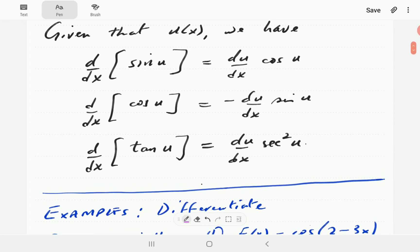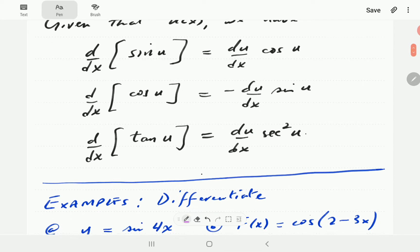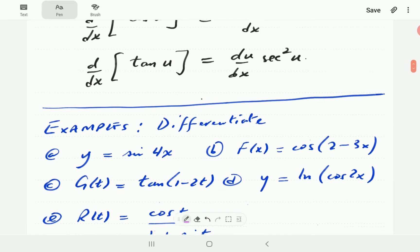The derivative of sine is equal to cosine. The du/dx is just the derivative of the argument or input function. The derivative of cosine is negative sine — again, du/dx is the derivative of the input. The derivative of tangent is secant squared, and du/dx is the derivative of the input function or argument.